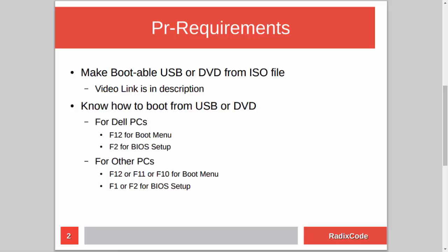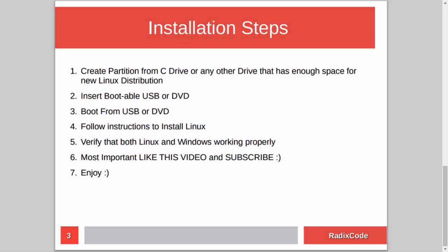The installation steps are very simple. First, we need to create an empty partition for our Linux distribution from the C drive or any other drive that has enough space. After this, we will insert our DVD or USB drive, restart the computer, and boot from USB or DVD. Then we will install our Linux distribution. At the end, we will verify that both Linux and Windows are working fine.